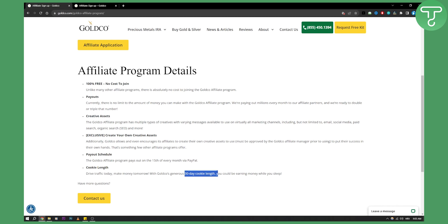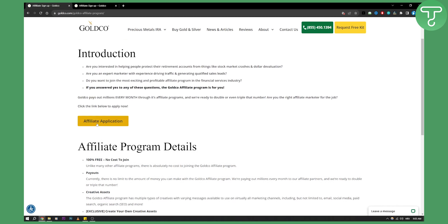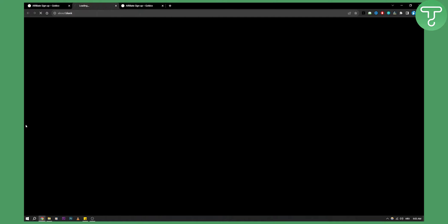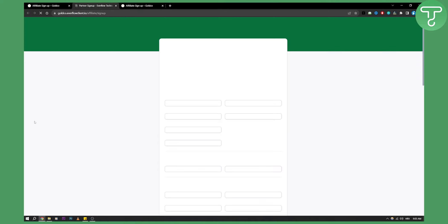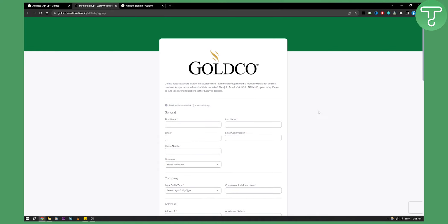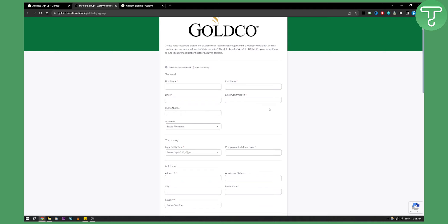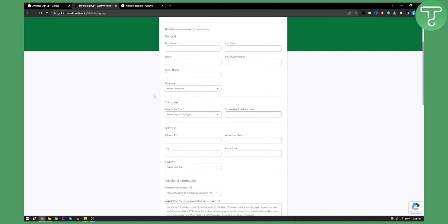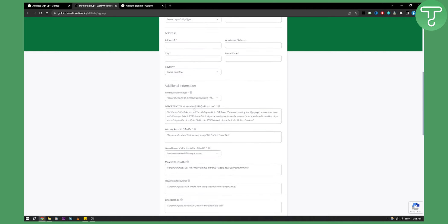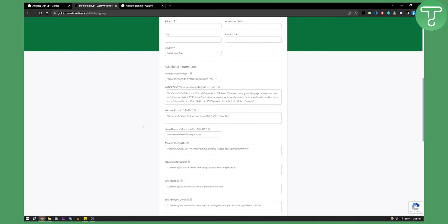Cookie length is 30 days. All you have to do is click affiliate application here, and you'll need to sign up with your first name, last name, email, email confirmation, company, address, and additional information such as promotional methods.